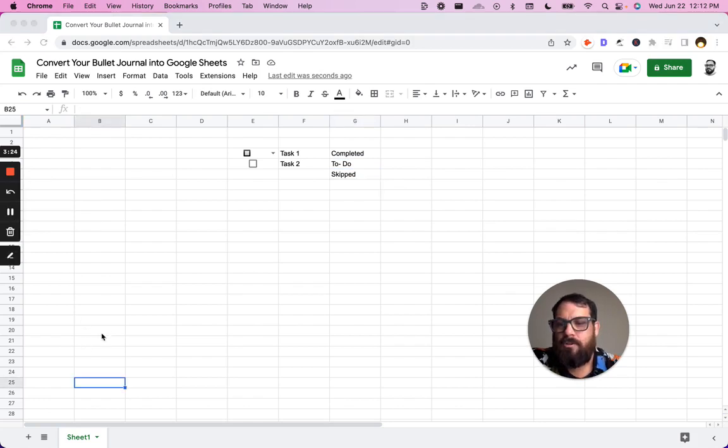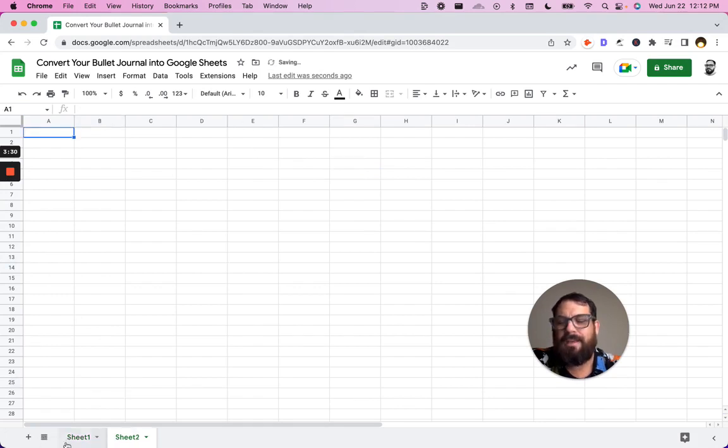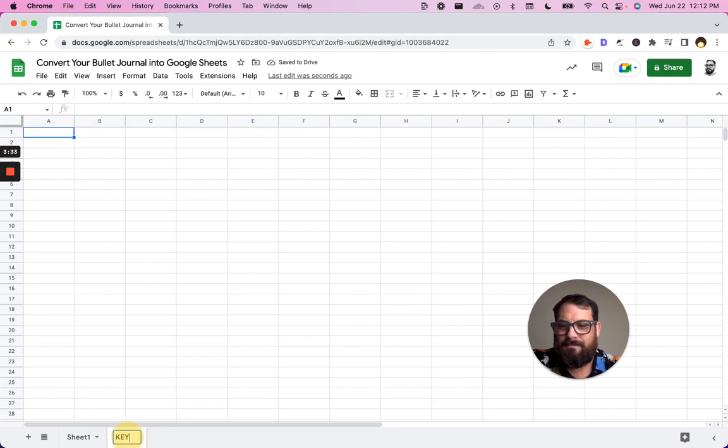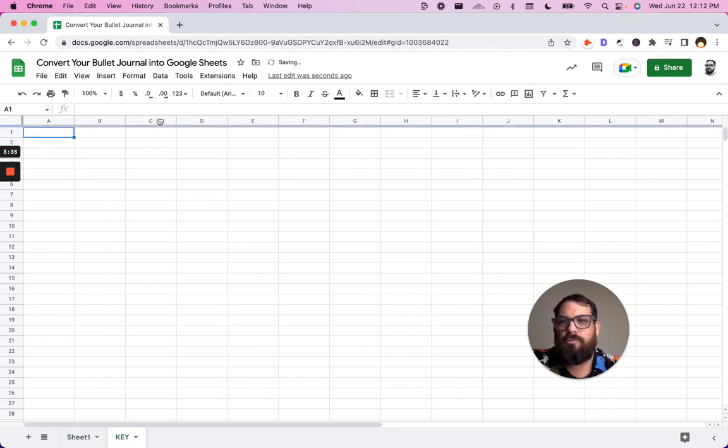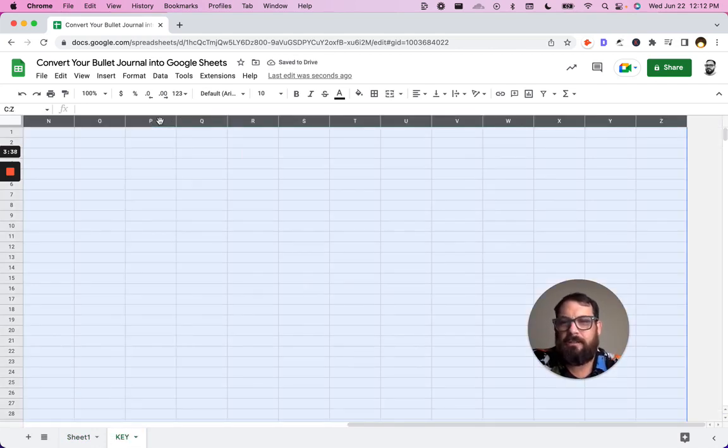So the first thing we're going to do is we're going to create another tab. We're what key, we're going to call it key. And all we need is two rows. That's all we need. So we're going to delete all the other rows and columns.